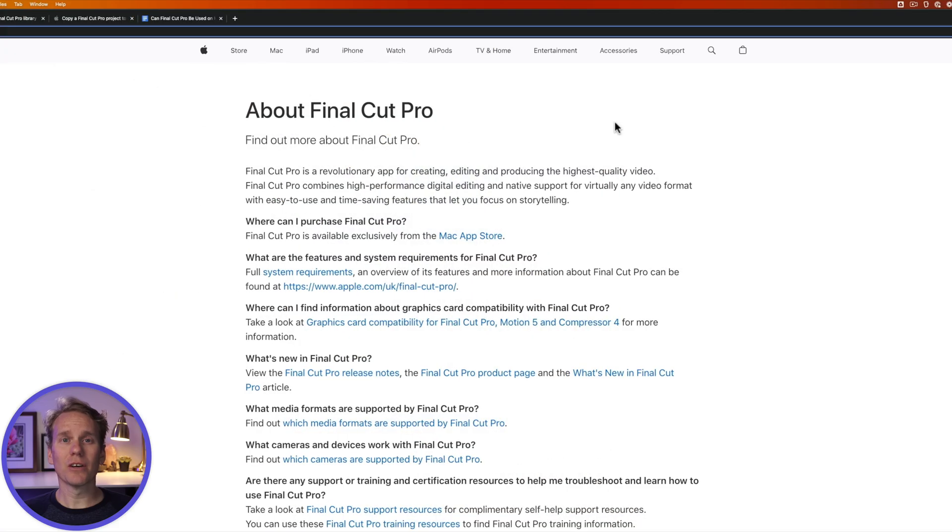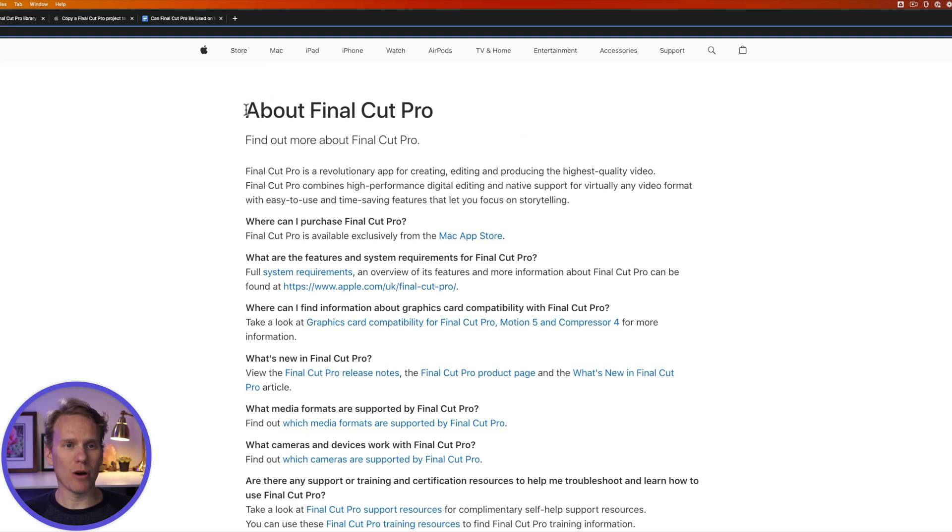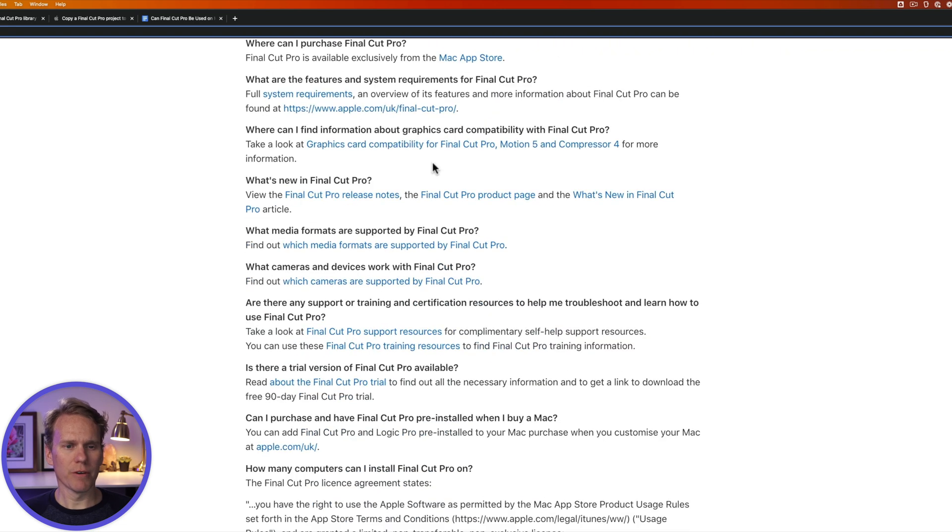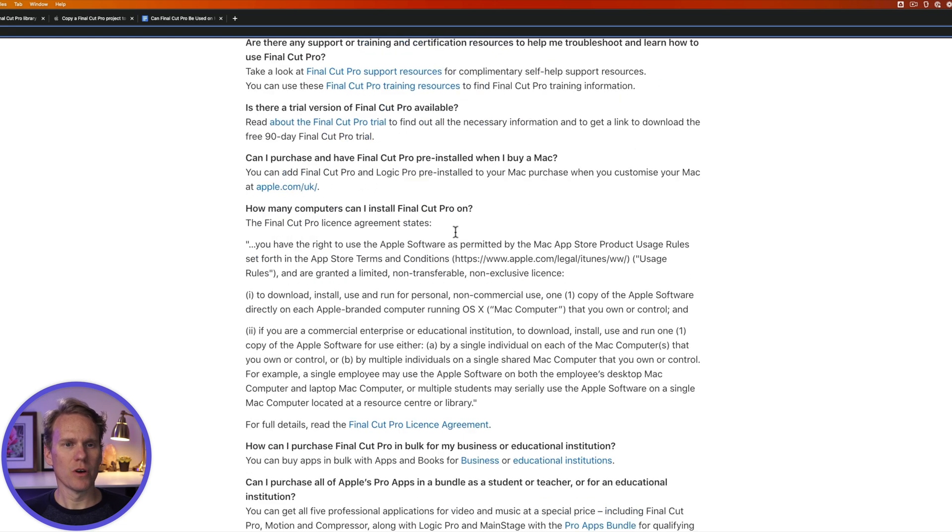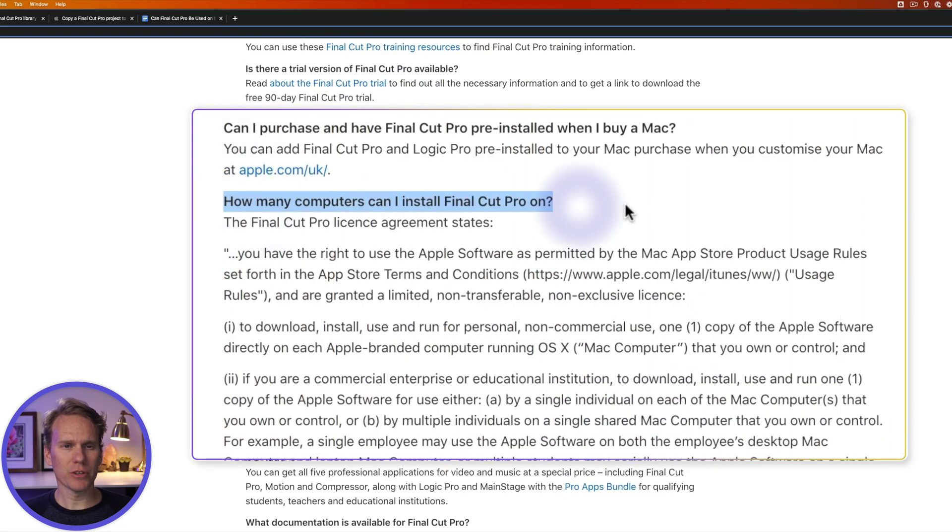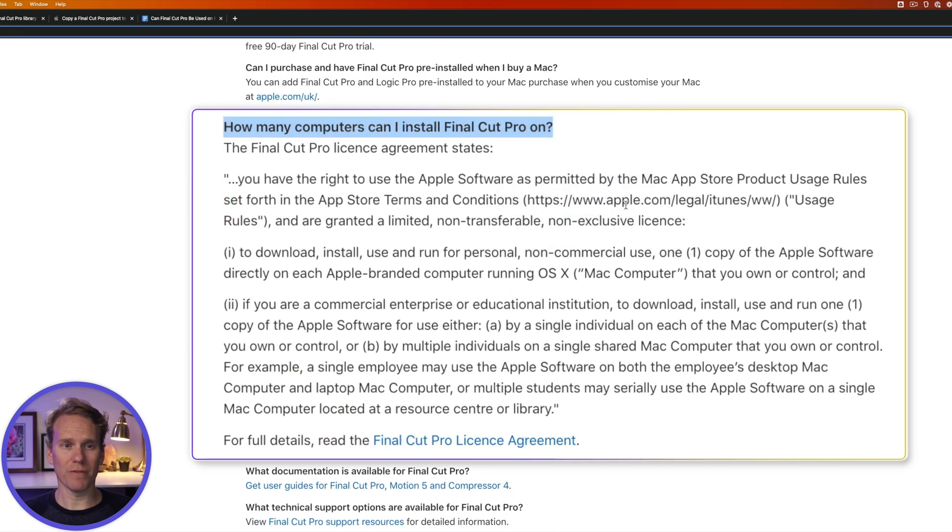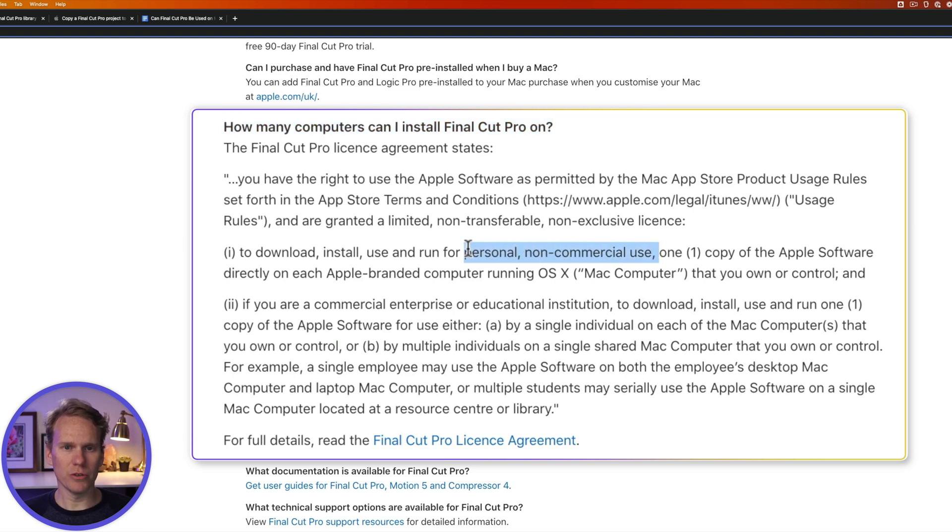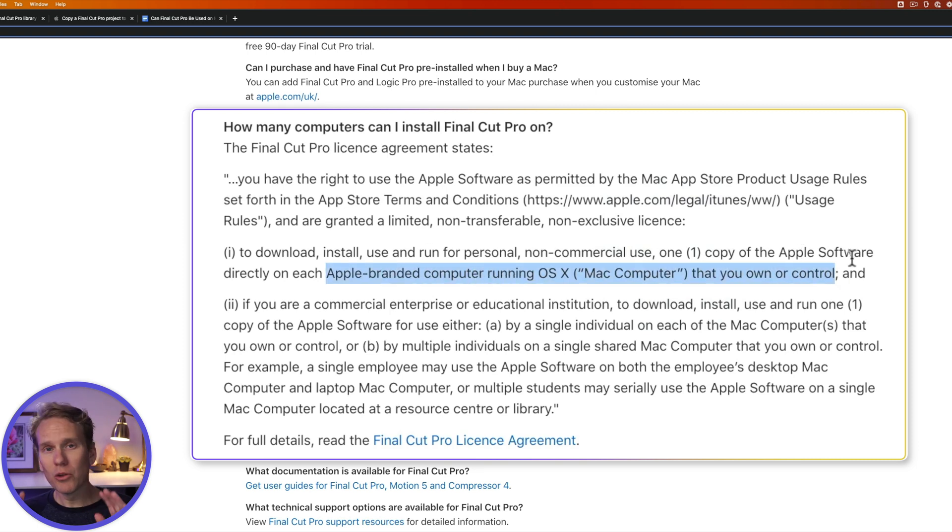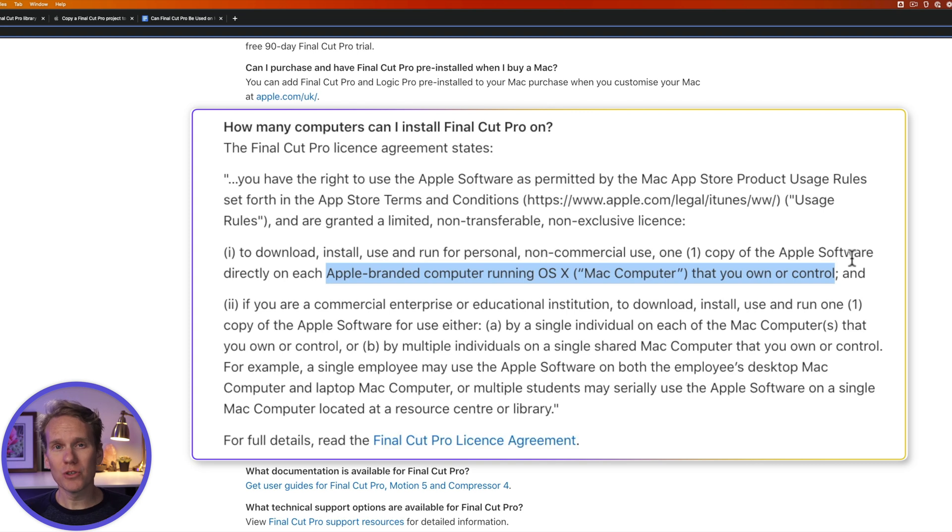Let's take a look at the licensing options for Final Cut Pro on Apple's About page. I'll link to this page in the description so you can look at it more carefully. If we scroll down, there's a section here. How many computers can you install Final Cut Pro on? It says here, for personal non-commercial use, you can install one copy of Final Cut Pro on each Apple computer that you own or control. I'm no lawyer, but to me it sounds like for personal use, you can install Final Cut Pro on all of your computers.